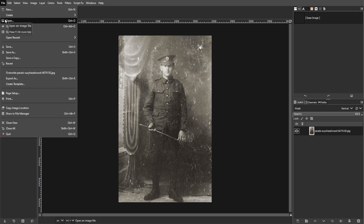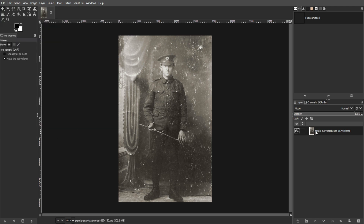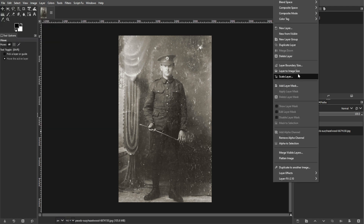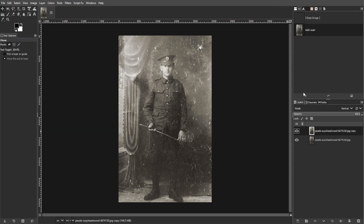In the Layers panel, right-click on the background layer, then select Duplicate Layer. This creates a copy of the original image, preserving the original while you work on the duplicate.